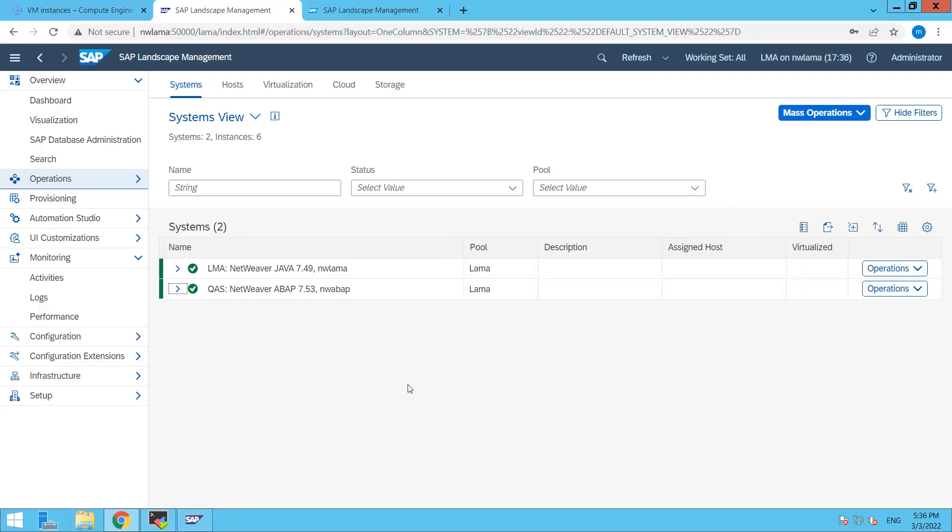Hi friends, this is Mandeep and you are watching HITECHNOLOGY TV. In this video tutorial, I am going to show you how to start and stop your SAP system along with your virtual host.